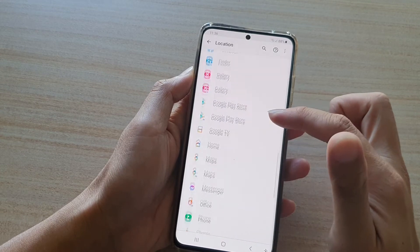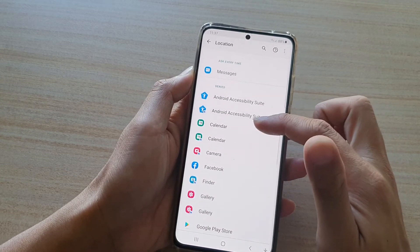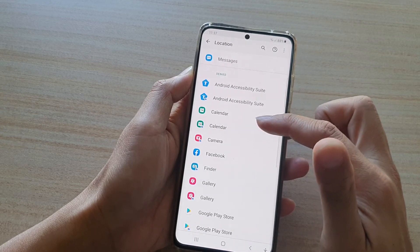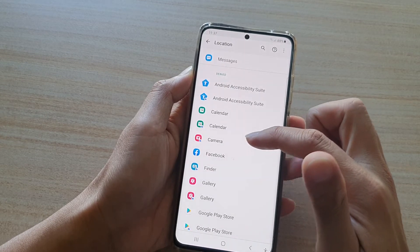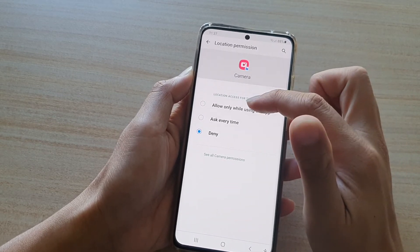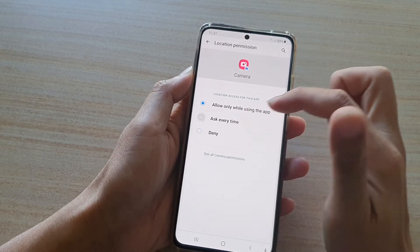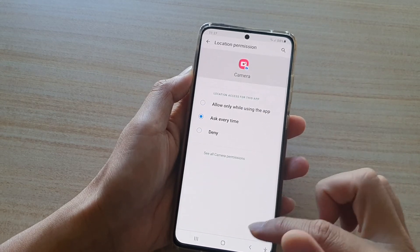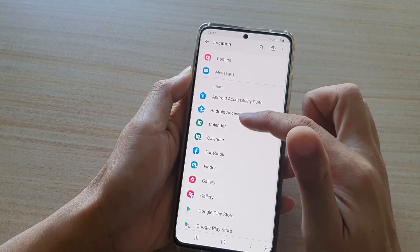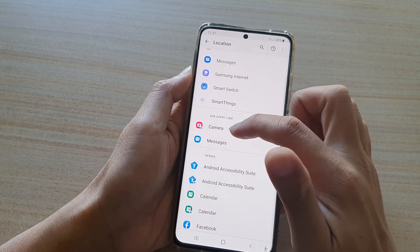To allow an app, you would want to go to the denied section and check for an app. Say if you want to allow the camera to use your GPS location, you tap on it, and then you can choose either allow only while using the app or ask every time. You can then tap the back key and see that the camera app has been moved to the ask every time section.